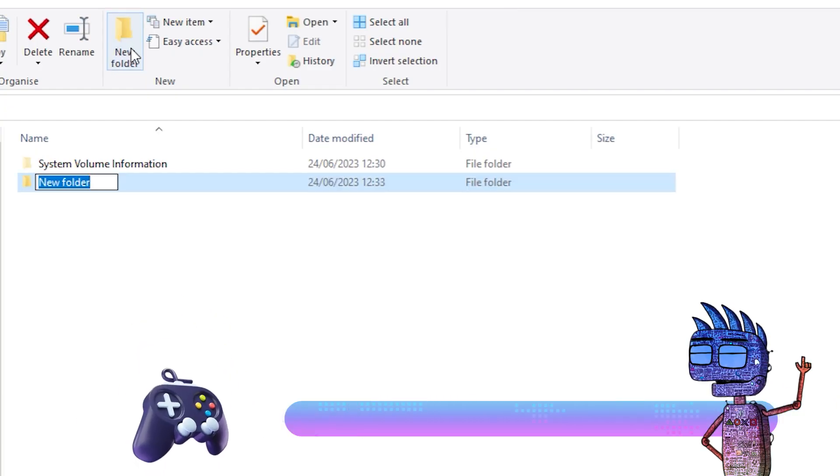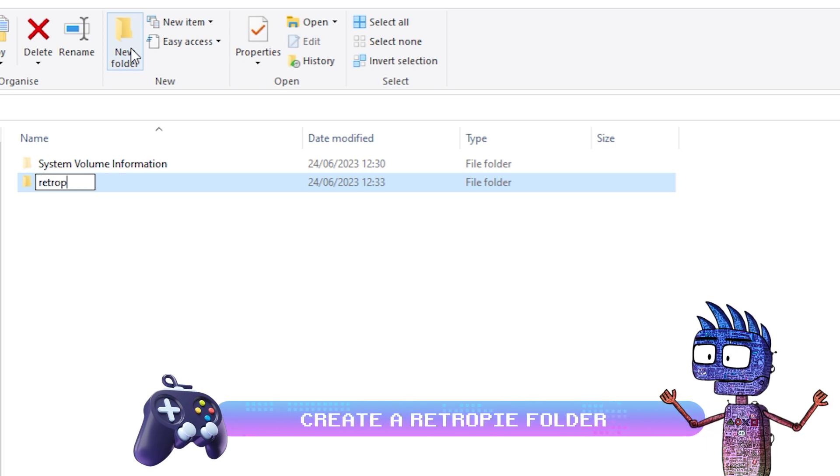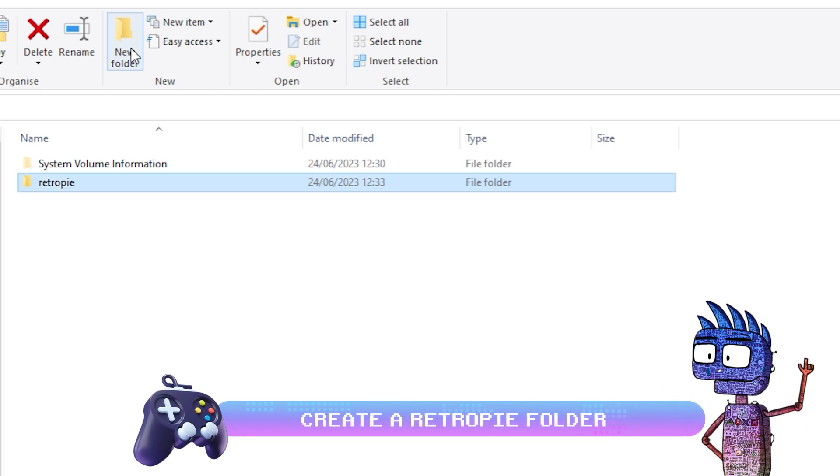Now that the pendrive is clean and empty, let's create a RetroPie folder and disconnect it from our PC.